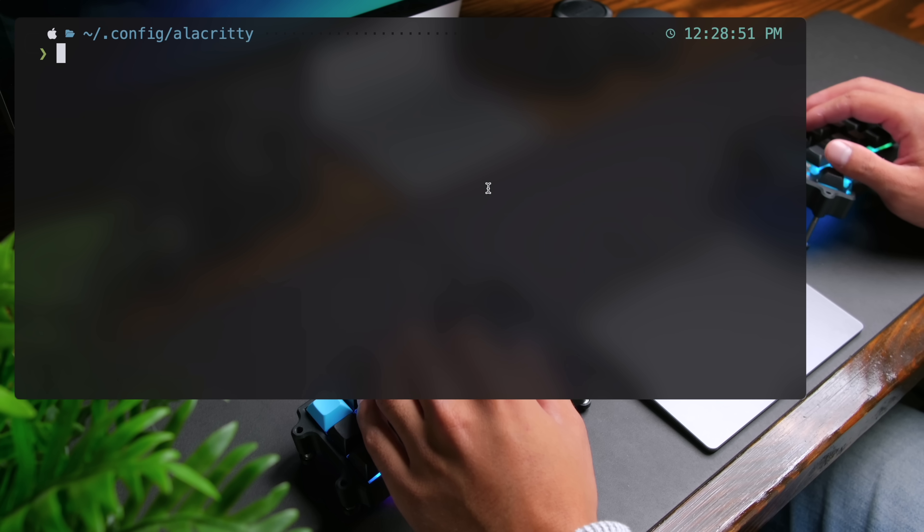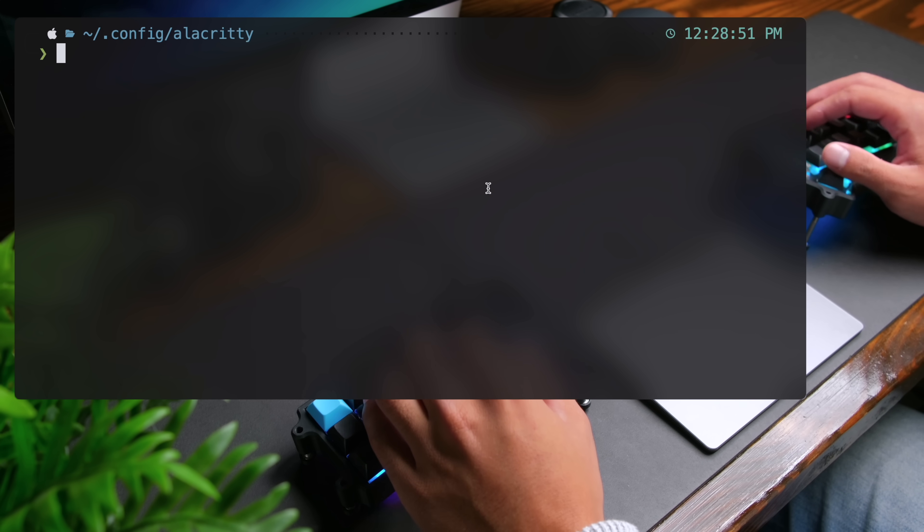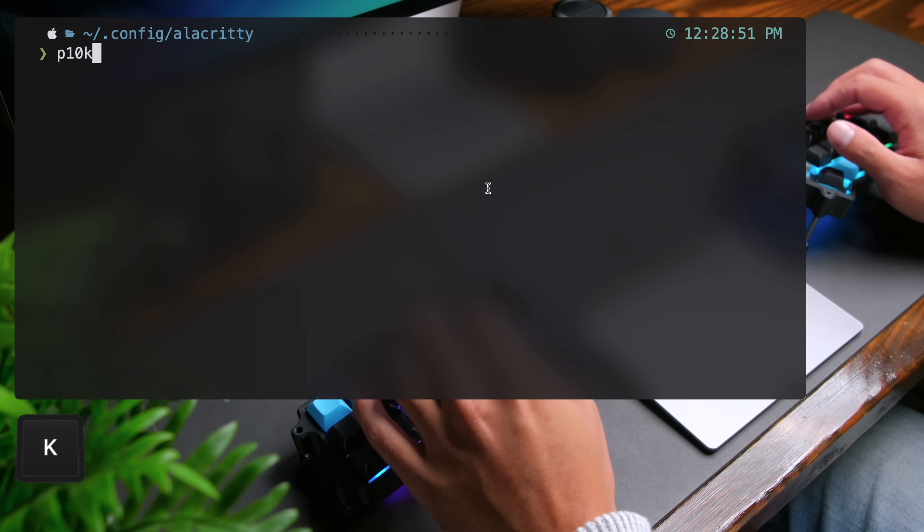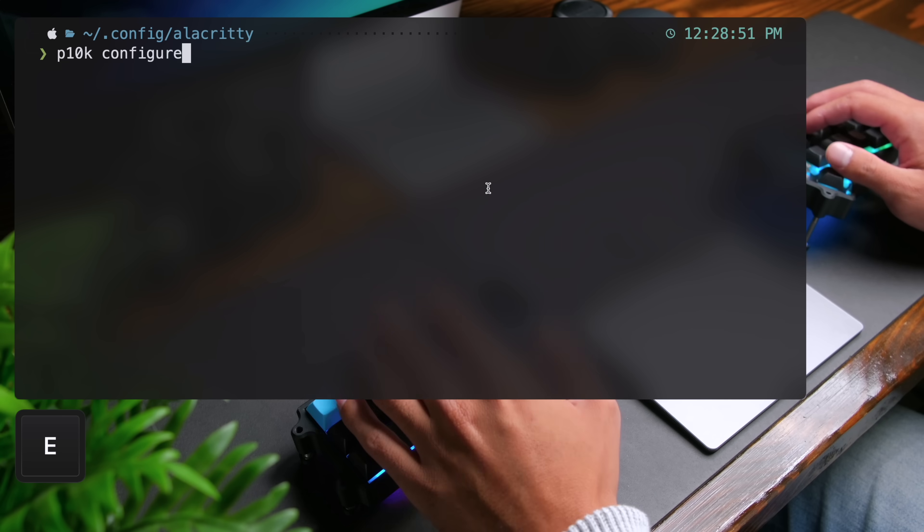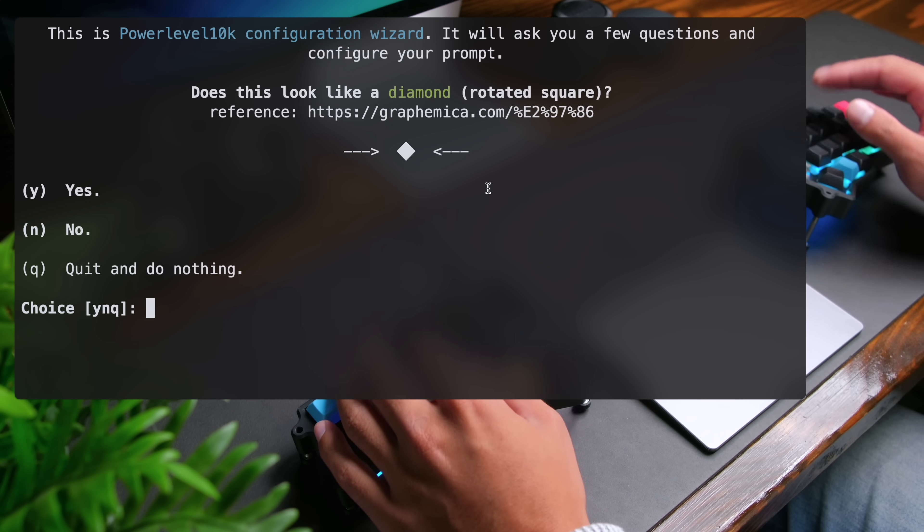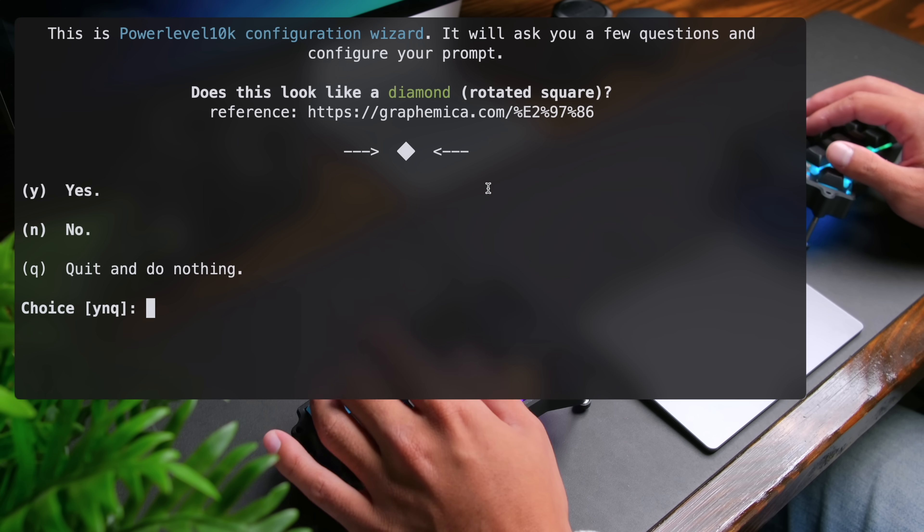If you ever want to open up the configuration wizard for power level 10k manually, you can do P10k configure and press enter and then go through it. I'm going to do Q to quit this.